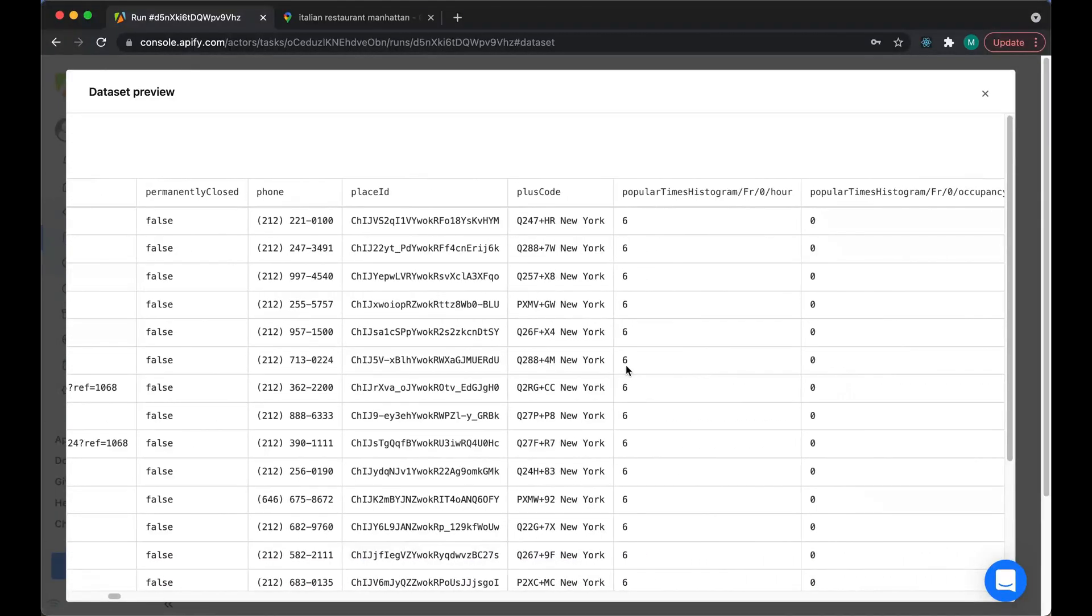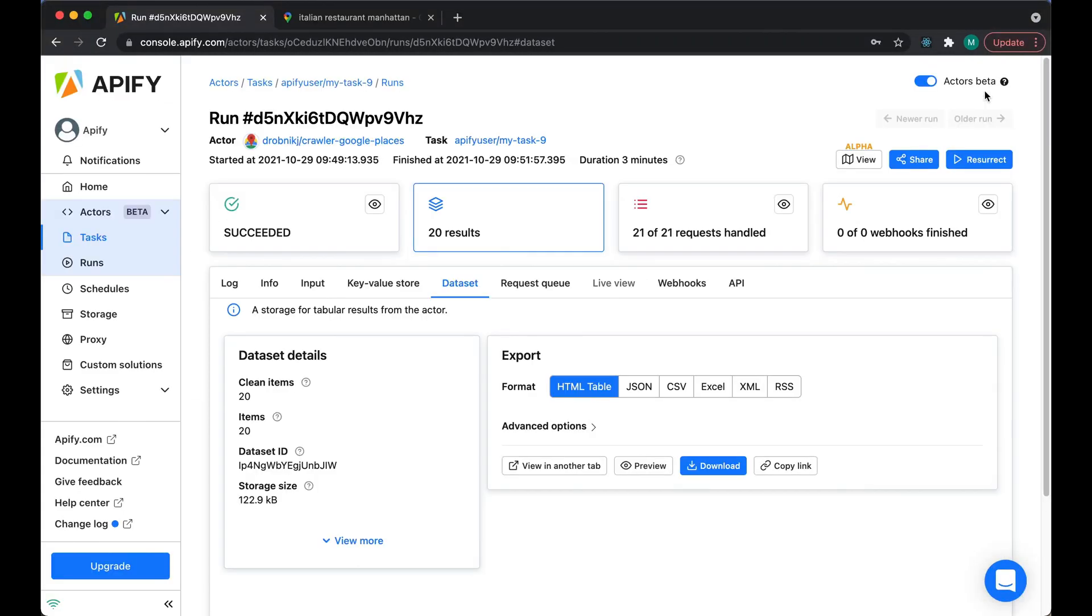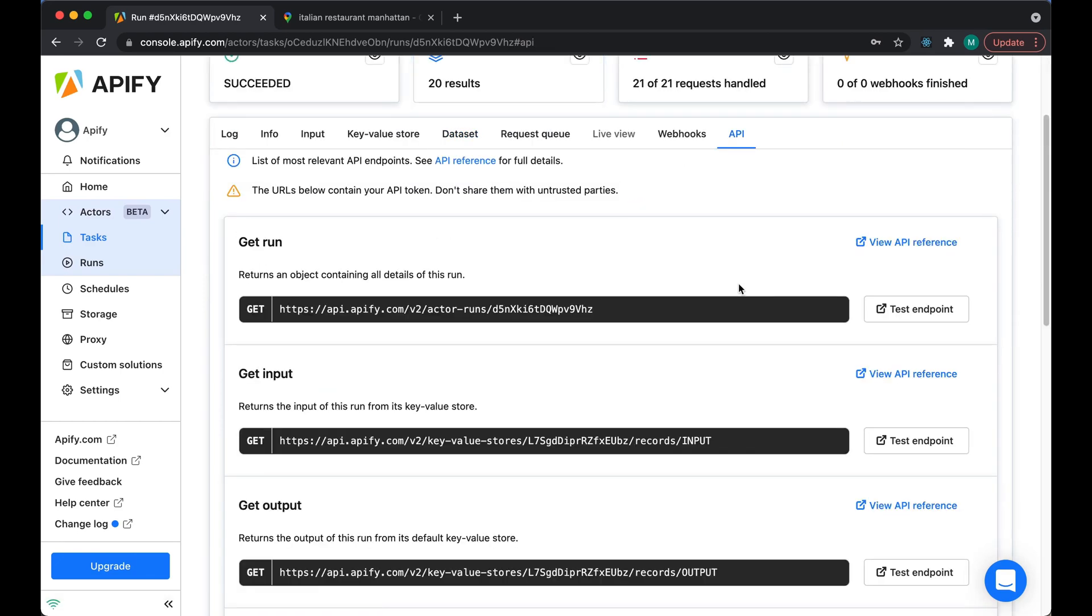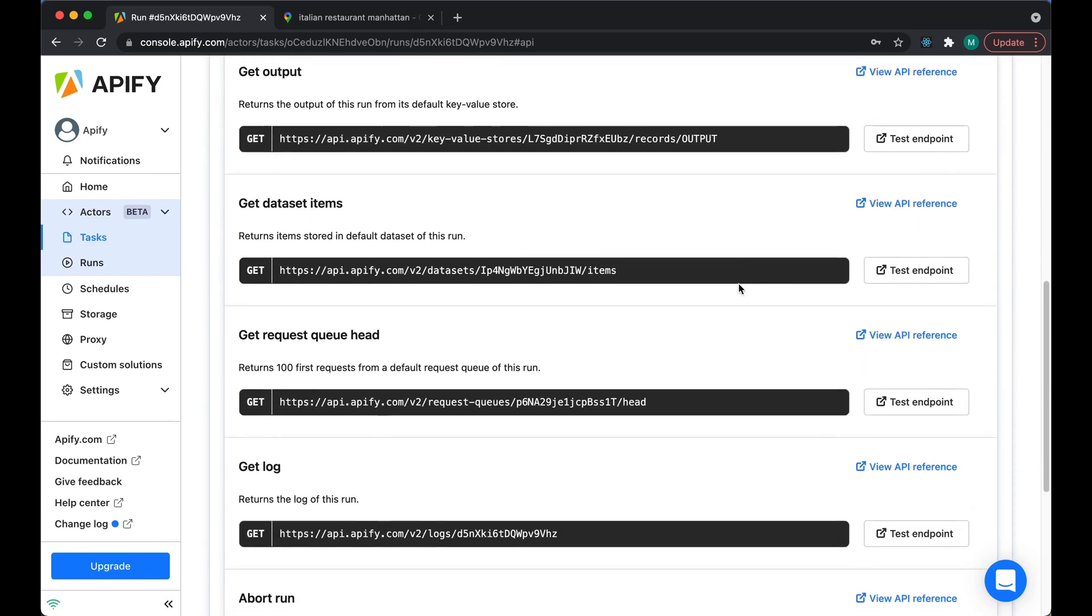Alternatively, you can share the data using our API. Just click on the API button over here and see the endpoints that you can use.